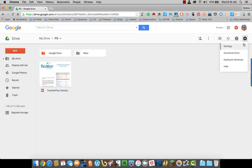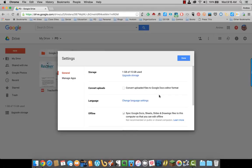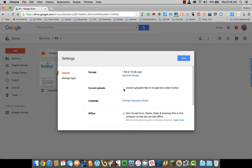To do that, come up to Settings, and there's this option right here that says Convert Uploads. So Convert Uploaded Files to Google Docs Editor Format. I'm going to click that.